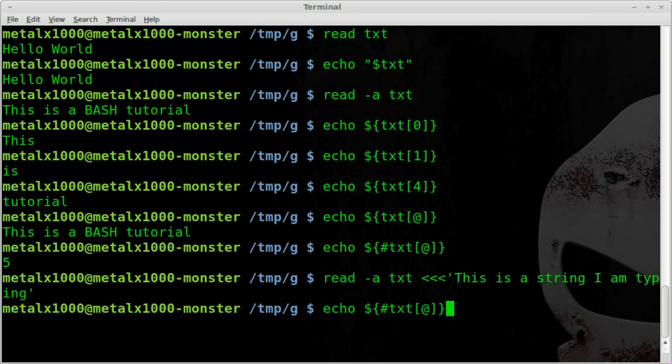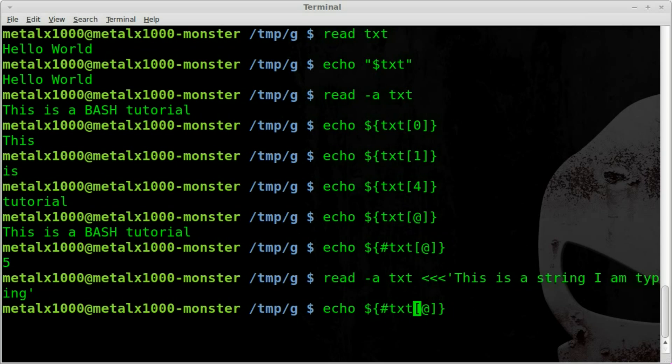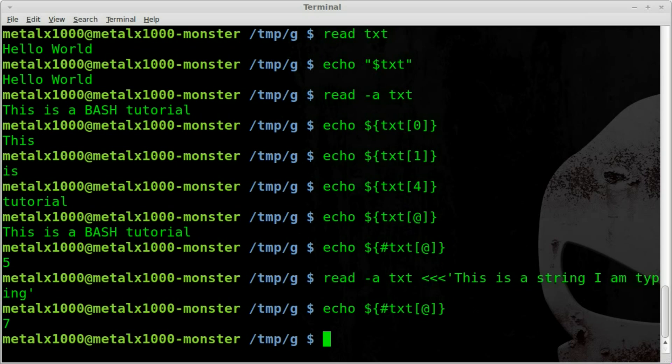So once again if we do echo dollar sign and inside curly brackets we say pound symbol or number symbol or whatever you call it in your country, the name of our array and then inside square brackets the at symbol you can see that there's seven items in this array.